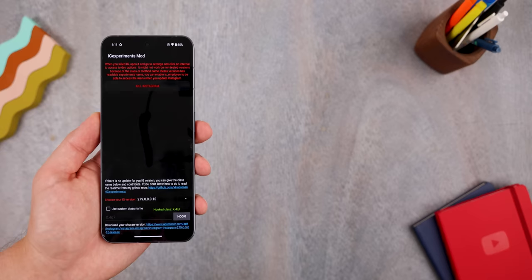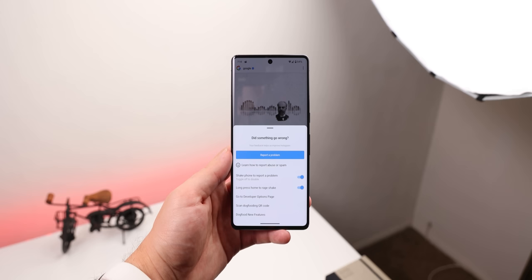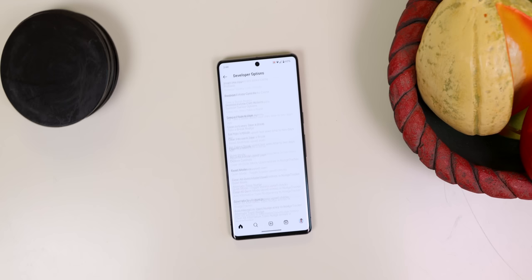For Instagram, there's a mod called IG Experiments, which lets you enable a secret menu called Developer Options. To find it, I just long press on the home button and a new menu will appear. Within it are hundreds of tools that Instagram developers use to improve their app. You have the option to reveal this menu by downloading and using the IG Experiments mod.